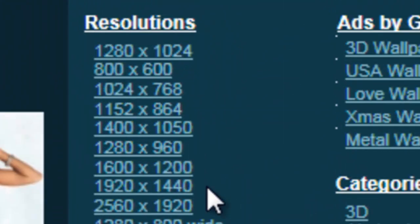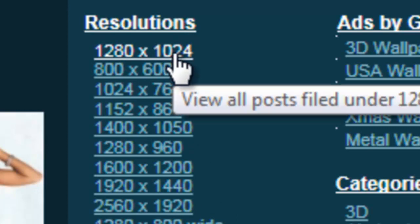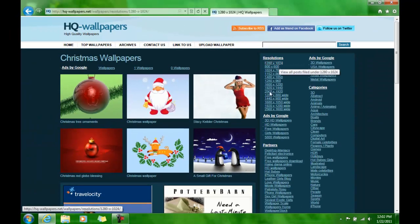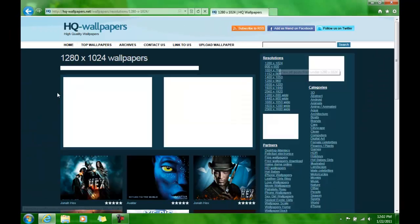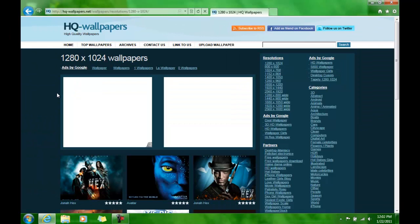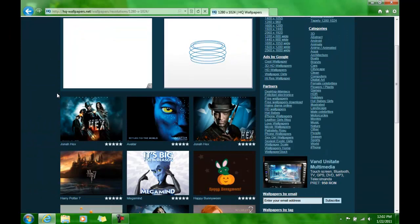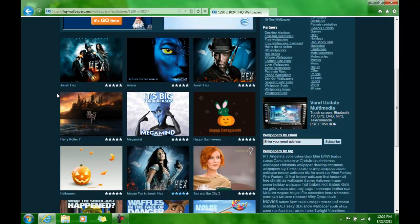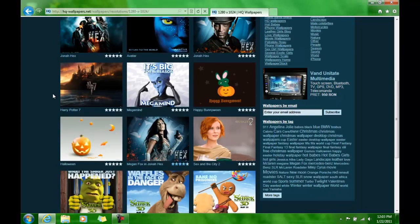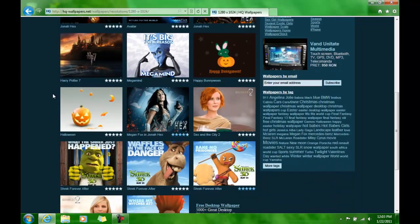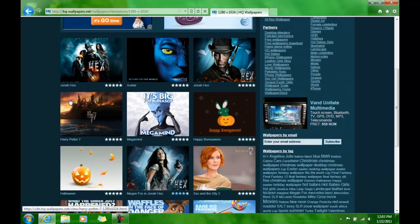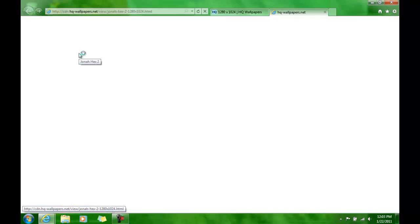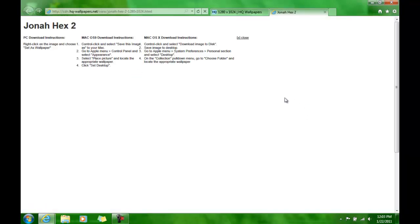So you know, get your resolutions, whatever. Alright, so I can do a movie theme. Alright, so let's just get Jonah Hex.